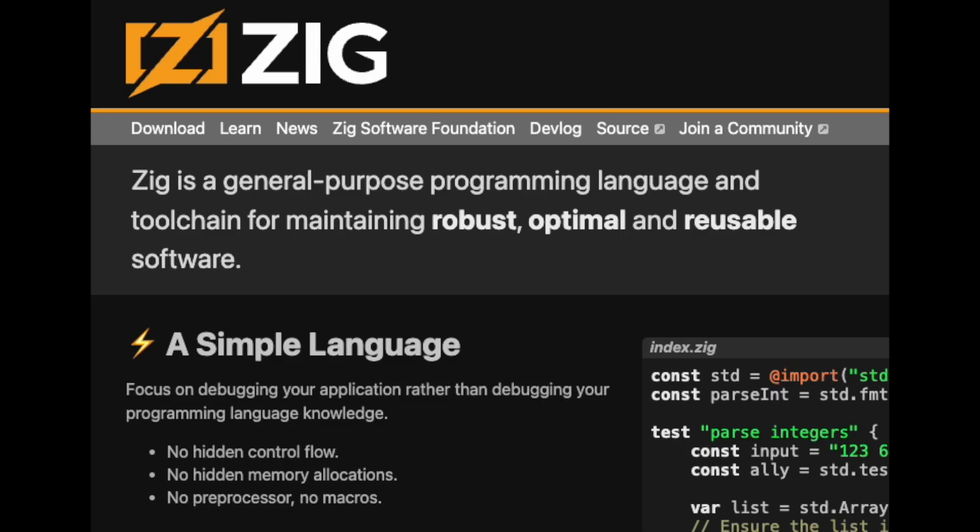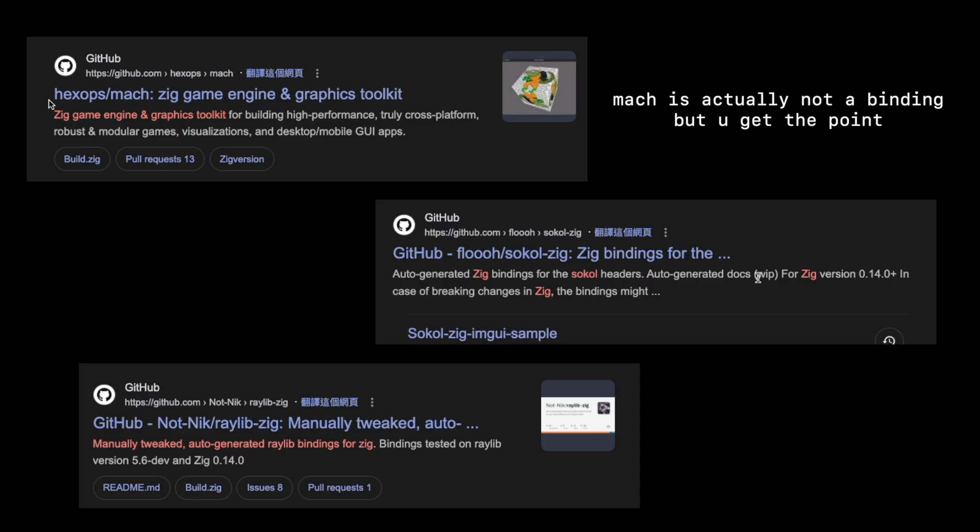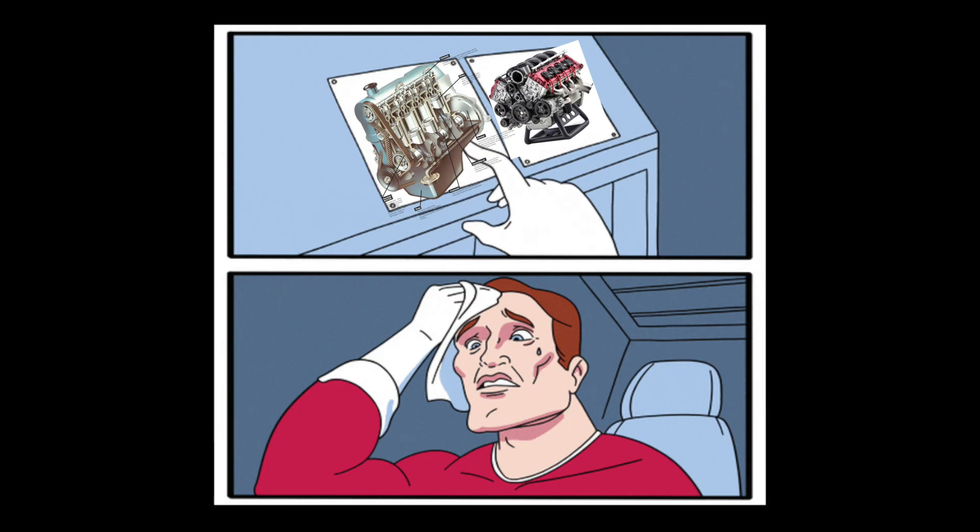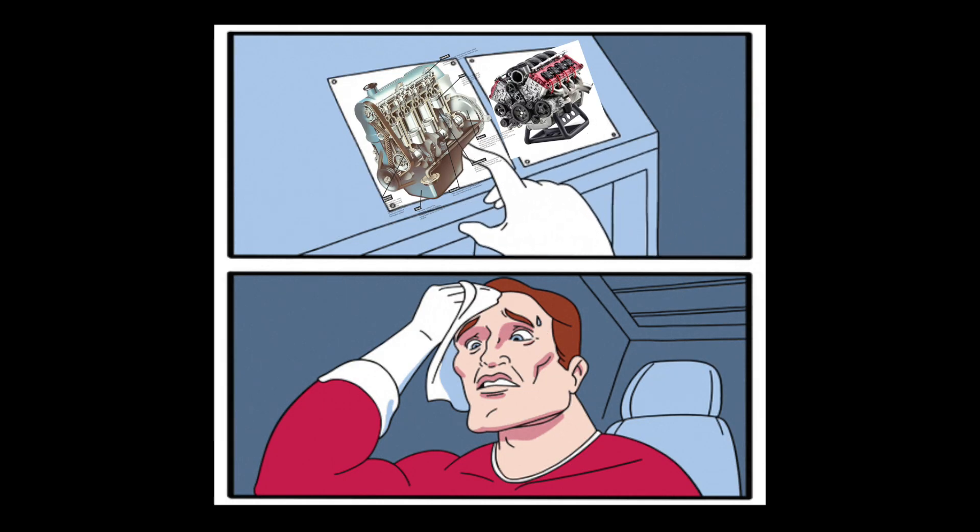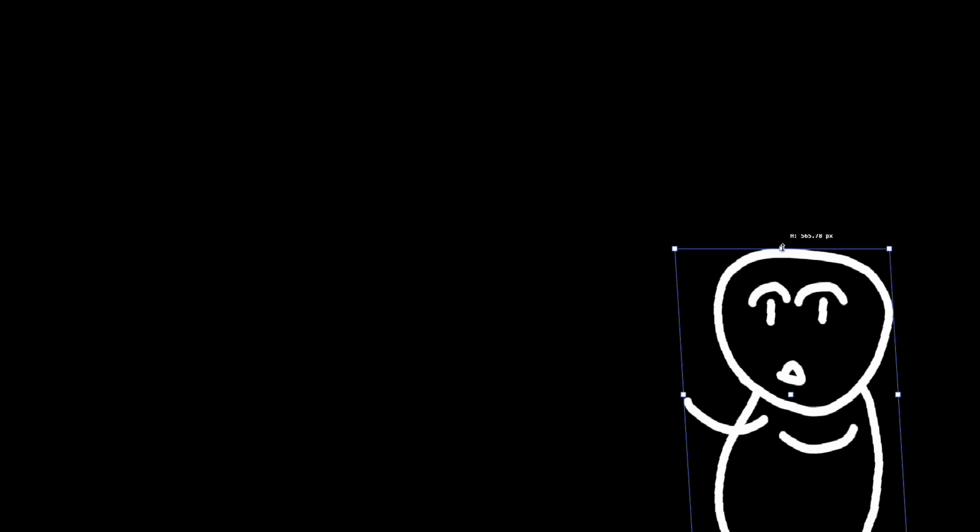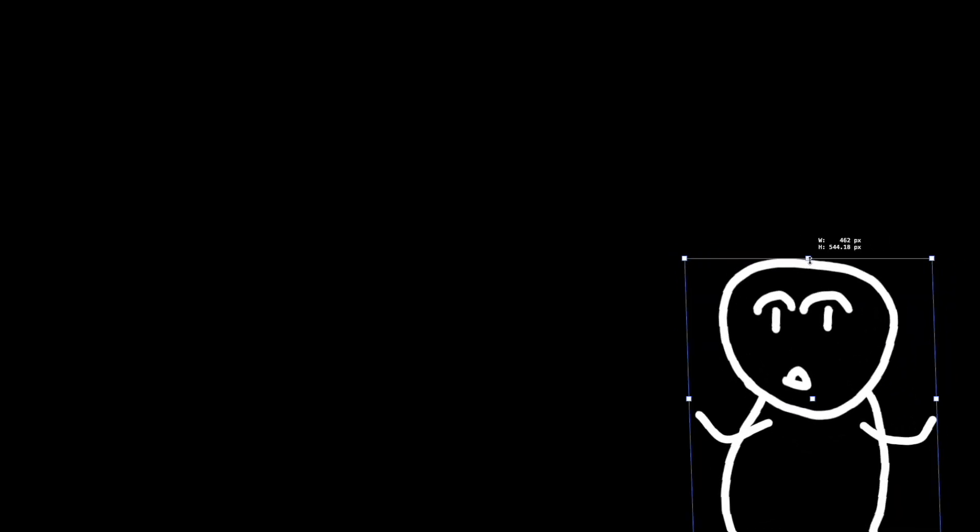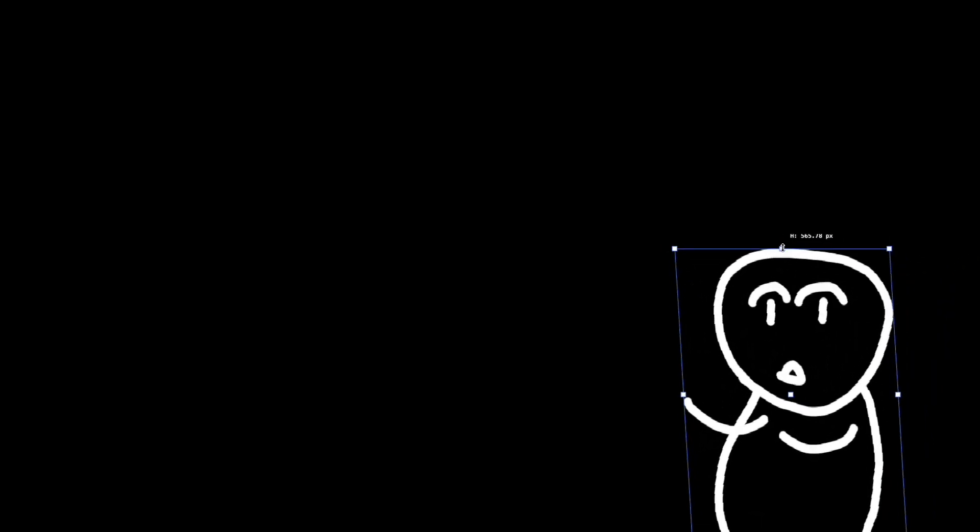But seriously though, Zig is a low level, fast and serious language. And it has tons of bindings for a lot of game engines. Which relates to the next step. That is, picking a game engine. Yes, I am using a game engine. But wait, don't you like the suffering? Why not write your own engine? Shut up, man. Shut up.